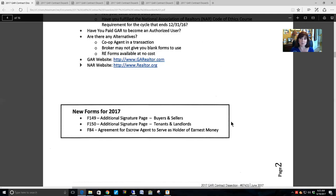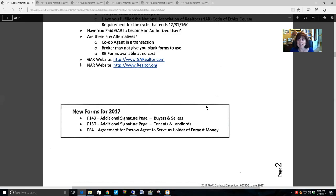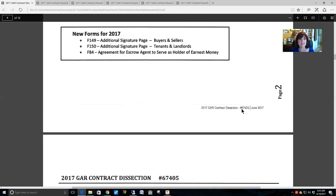Prior to 2017, there were only places to sign for two buyers and two sellers, yet many contracts have more than two buyers or two sellers. They have wisely added an additional signature page — all signatures are now numbered, with the original page covering buyers and sellers one and two, and the additional signature page continuing with three, four, five, and six.